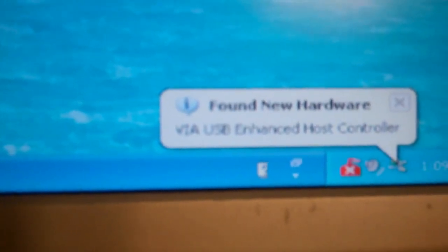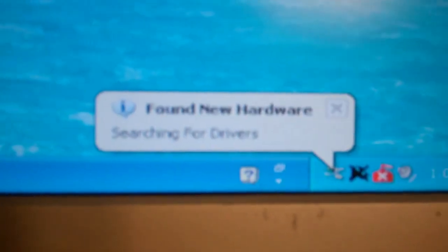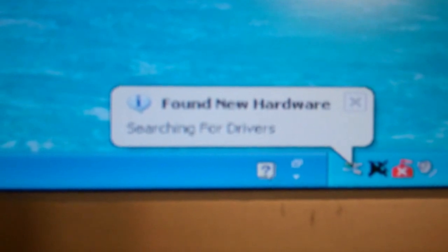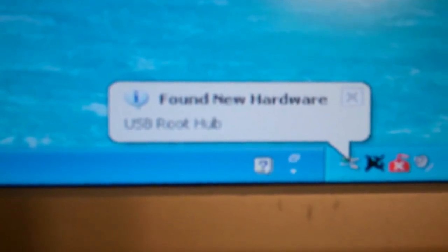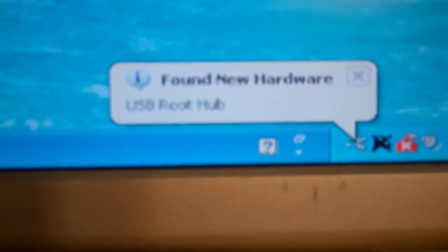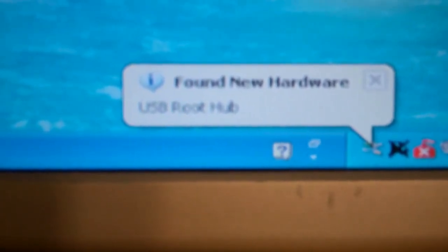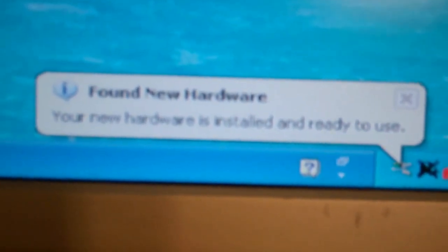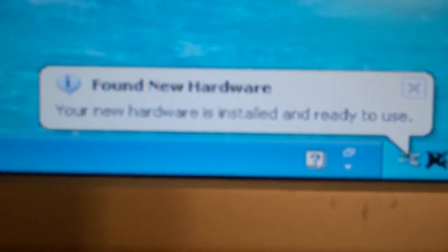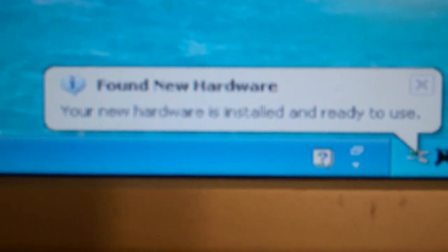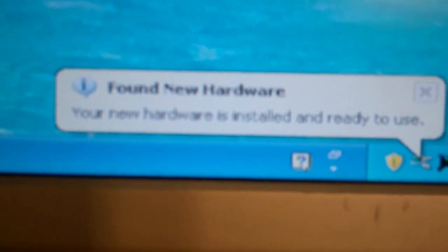All right, that's a good sign. I'll search for drivers. This might take a little bit. Found new hardware and it is ready to use. Awesome, didn't have to load a driver disk or anything.